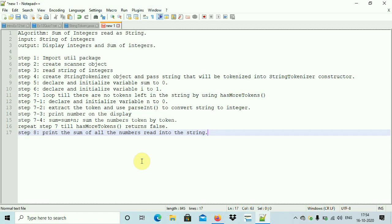Inside the loop, we take the token — the token is in string format, don't forget that. We have to convert the string into an integer. Each token is a string, so we convert it to an integer using the parseInt method. This parseInt method is inside the lang package, in the Integer class, and it is a static method, so you use it with the class name.